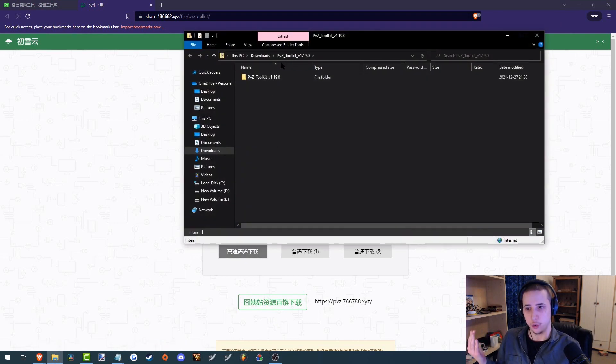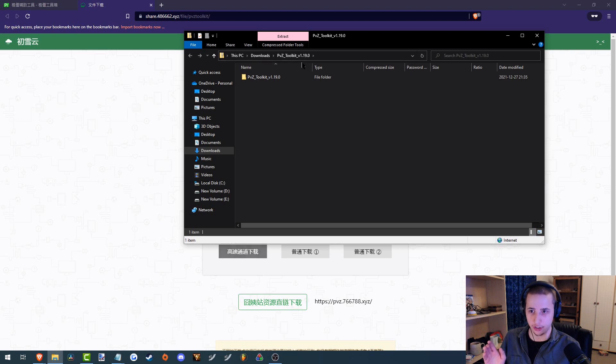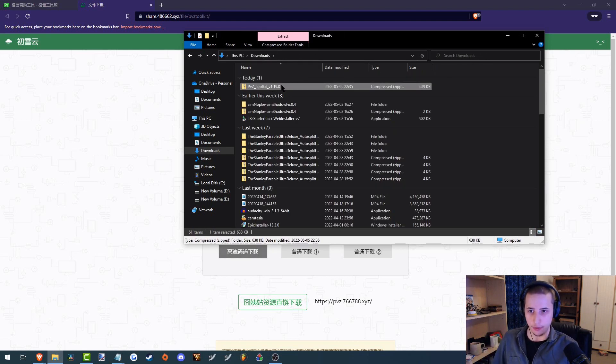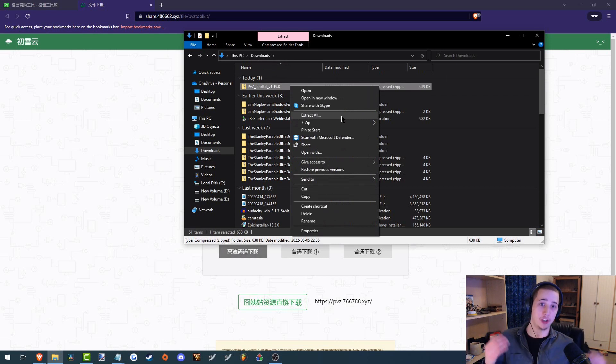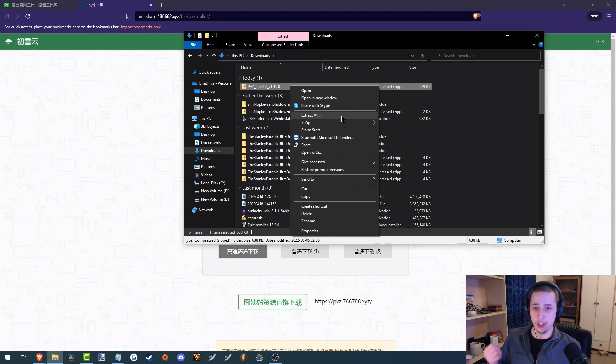And now we have the PVZ Toolkit downloaded. So this needs to be extracted first before we can access it. Go to the folder where it was downloaded and then right click on it and go extract all. If for some reason you don't have a file extractor, one I would highly recommend is 7-zip.